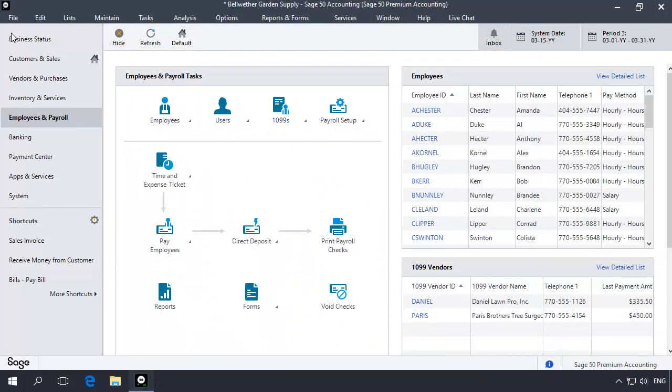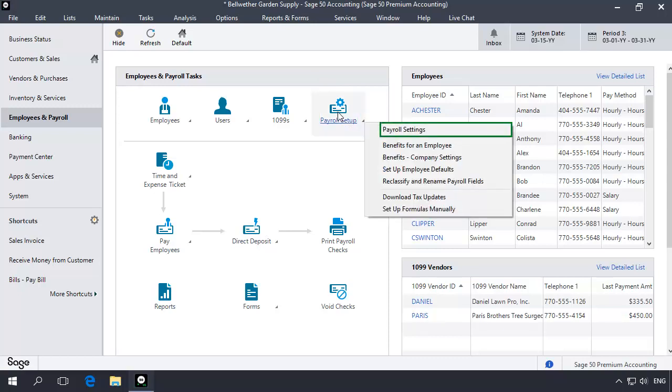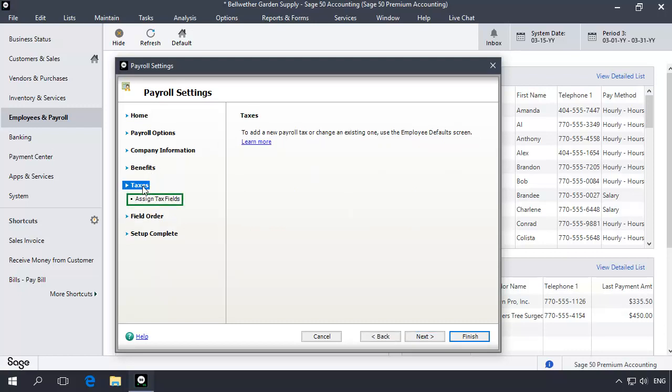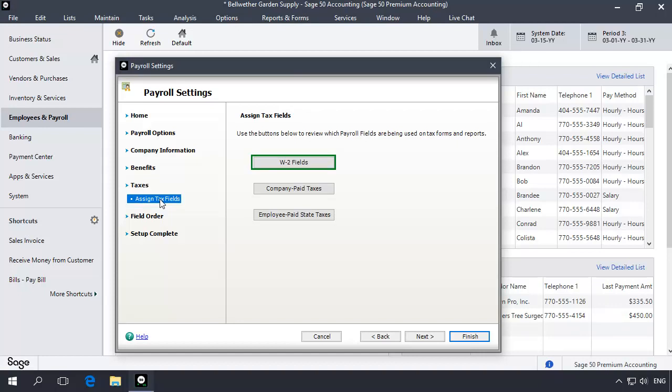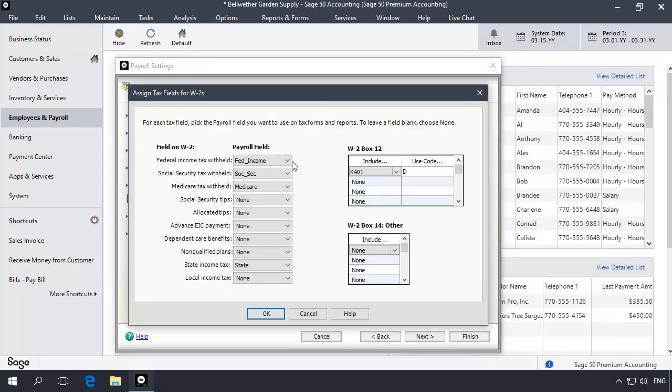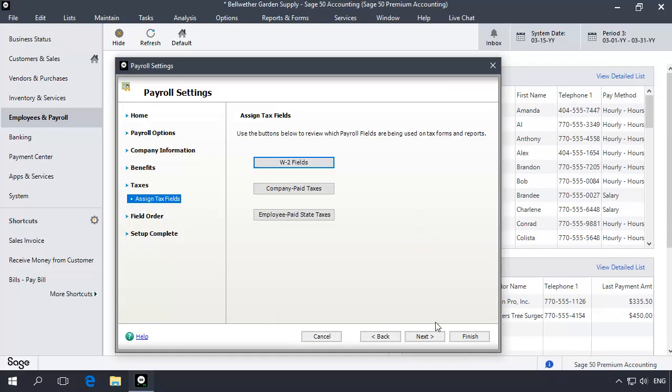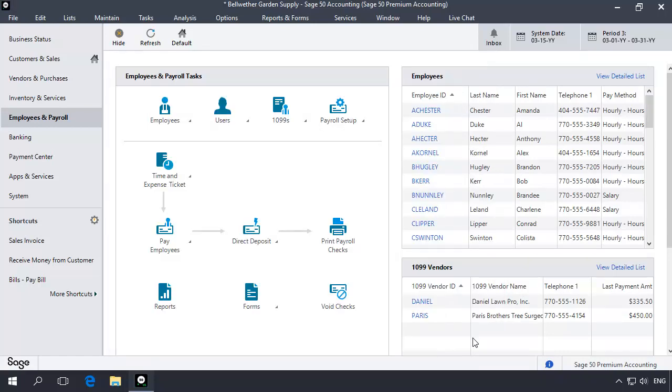In the Employees and Payroll Navigation Center, click the Payroll Setup icon and then select Payroll Settings. Select Taxes and then Assign Tax Fields. Now let's click the W-2 Fields button. The Assign Payroll Fields for W-2s window is displayed. In box 14, click the drop-down arrow to open the list of available fields. Select the Bonus Payroll field from the drop-down list. Click OK and then click Finish to exit the Payroll Settings window.